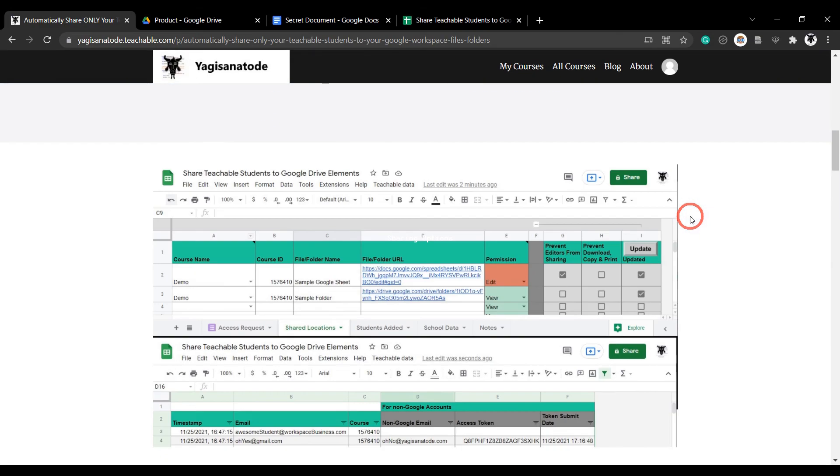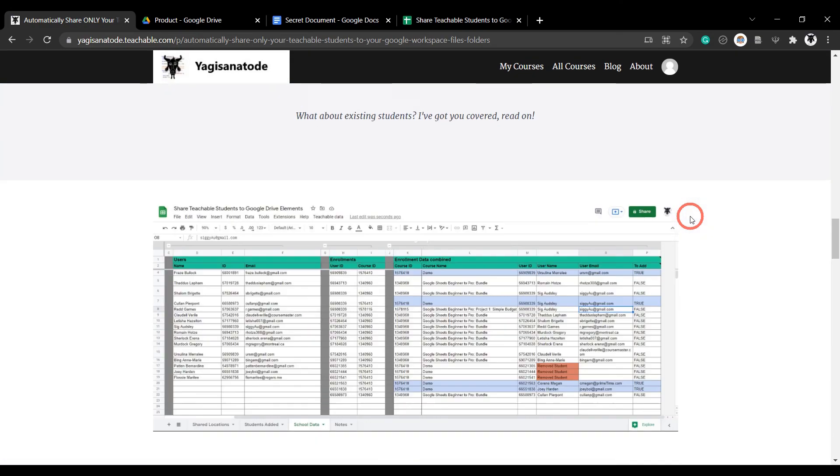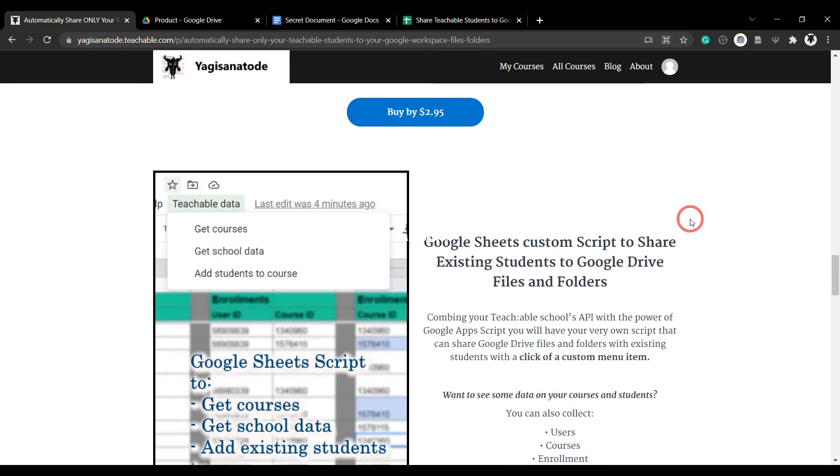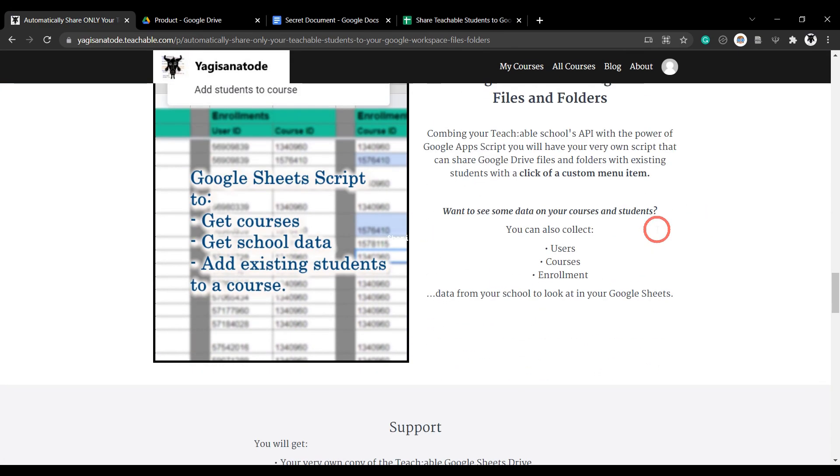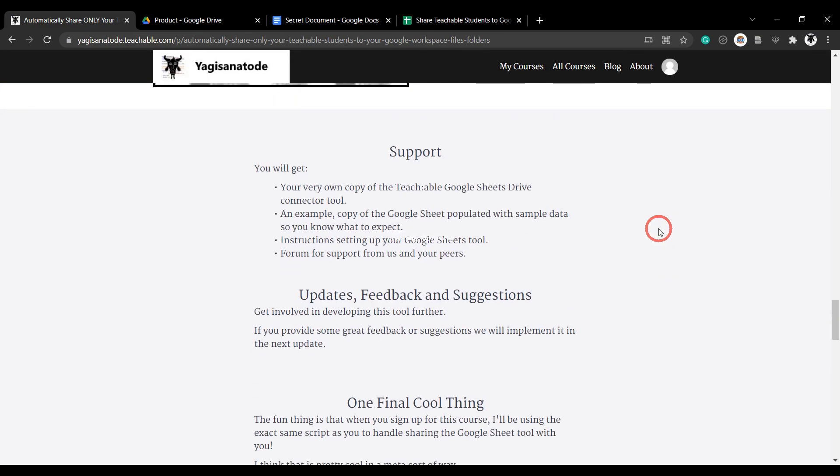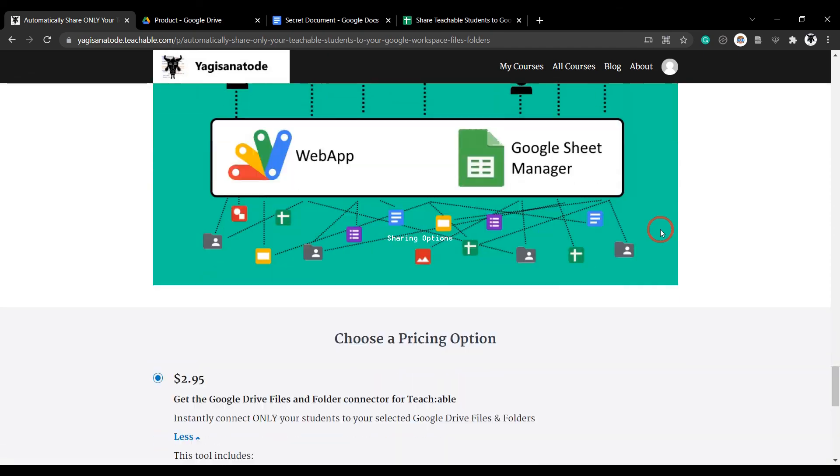Click on the link in the description below to get access to this handy tool for less than the price of a cuppa. I'll see you next time.